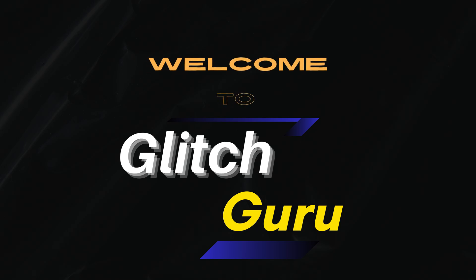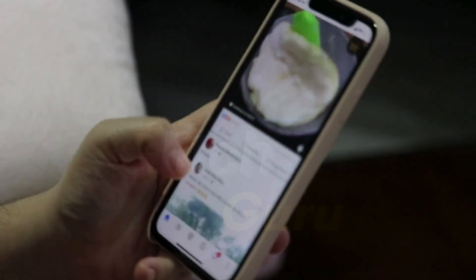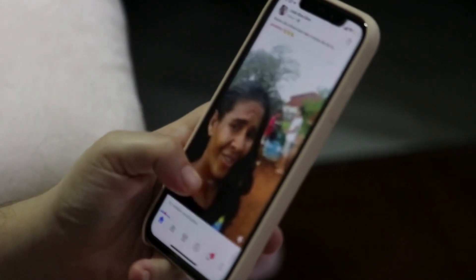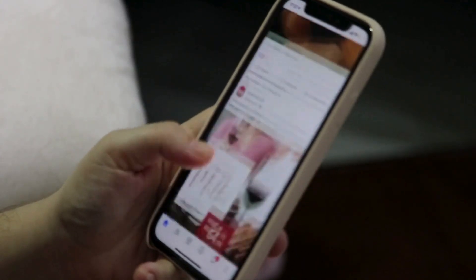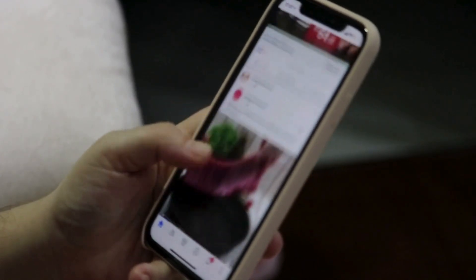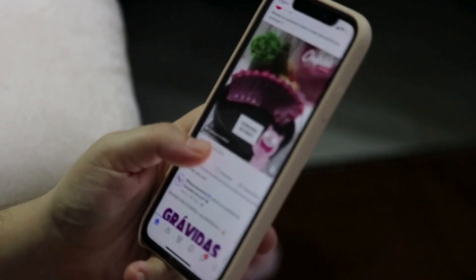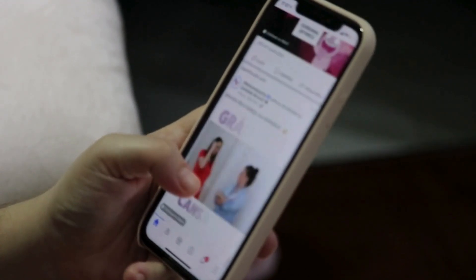Hi everyone, welcome to Glitch Guru. In today's video, we'll show you how to clear the Facebook app cache on your iPhone or iPad.